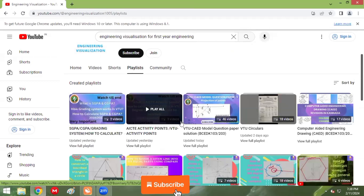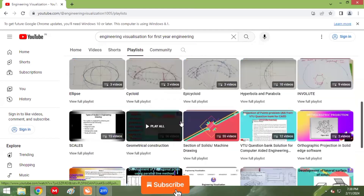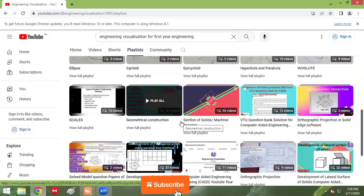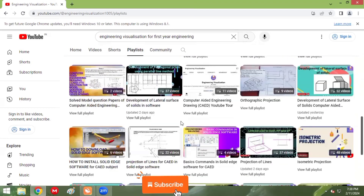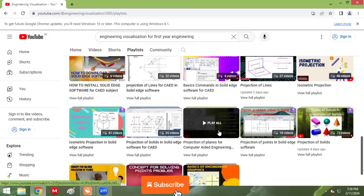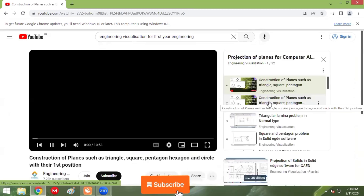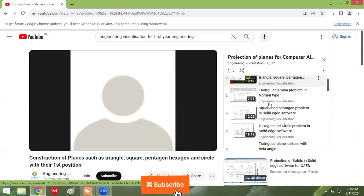On my channel, go to the playlist. I have created separate videos using SolidWorks software. Just by watching the videos in the playlist, you can learn. In this video I'm showing projection of planes in computer-aided engineering drawing using the software. Similarly, I have shown videos on solids, isometric, and development. Please watch the videos, subscribe to my channel, and share with your friends.